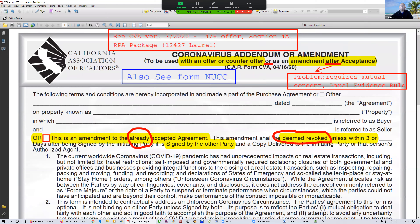Regarding this particular CBA form — same thing. If you use this CBA form subsequent to acceptance of the offer, it can only be used as a request. Can we extend escrow for another 30 days? May we extend the loan contingency for another 15 or 30 days? May we extend the inspection period because the inspector and appraiser cannot get out there in time because of the COVID-19 situation? This form can only be considered a request. The other side that has already accepted your offer does not have to accept any of these terms.